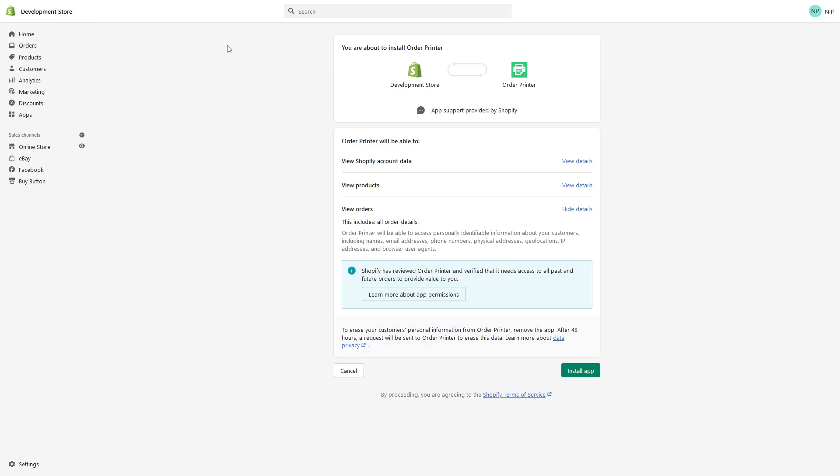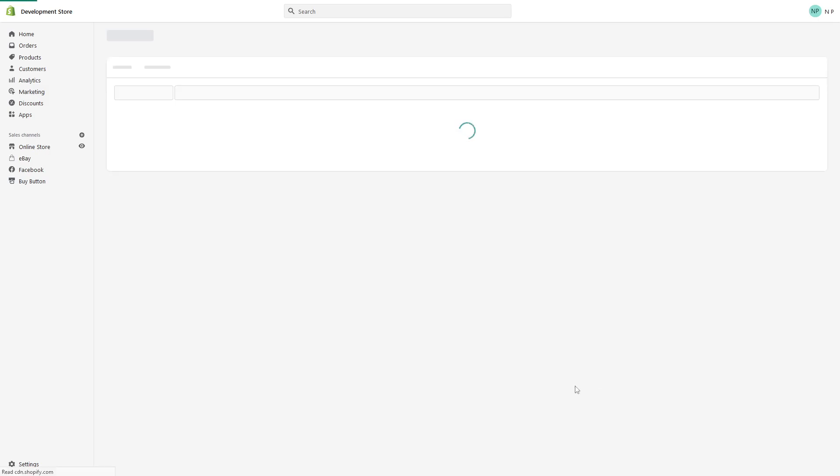If you haven't been logged into your Shopify store, it will ask you to authorize. Since I'm logged into my development store, I can proceed with the install. Click Install App and it should take a few moments to install.